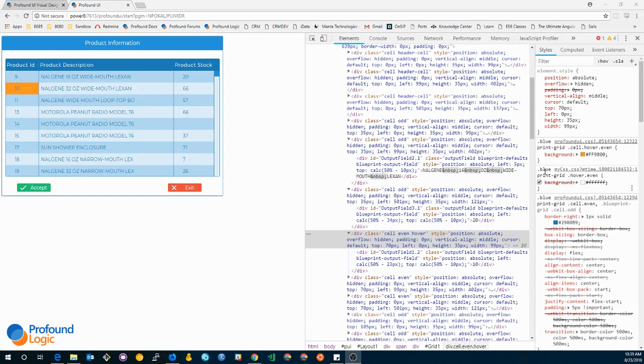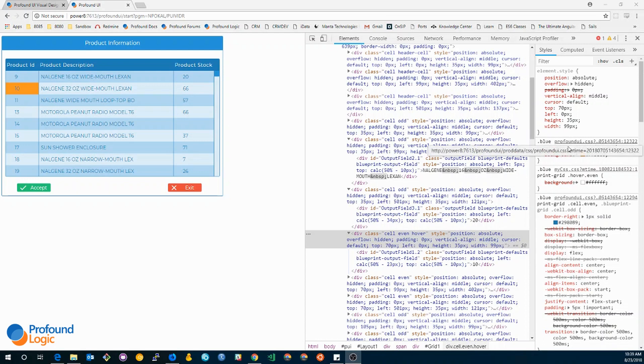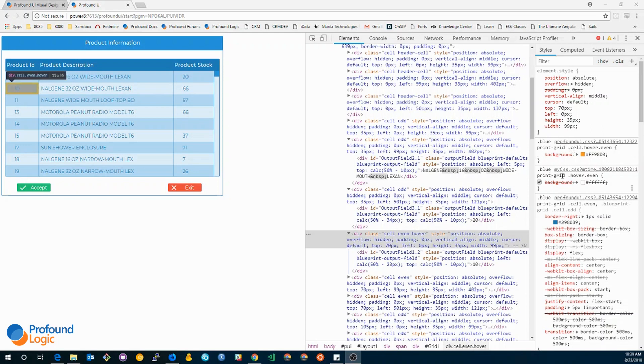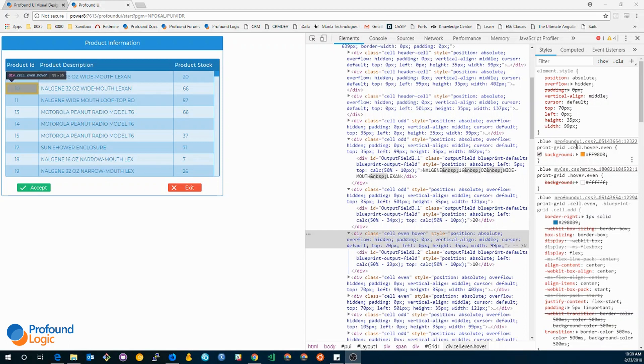It looks like my styles are being overwritten by one in profoundui.css. It looks like this rule is actually more specific and it's overwriting the rule that I created. So I'll need to update my rules to be more specific so that it applies over the one in profoundui.css.